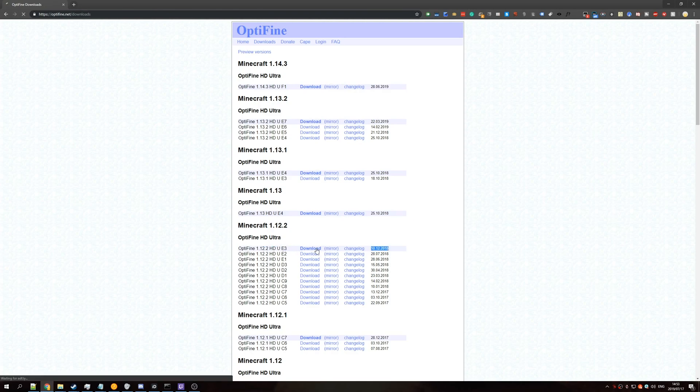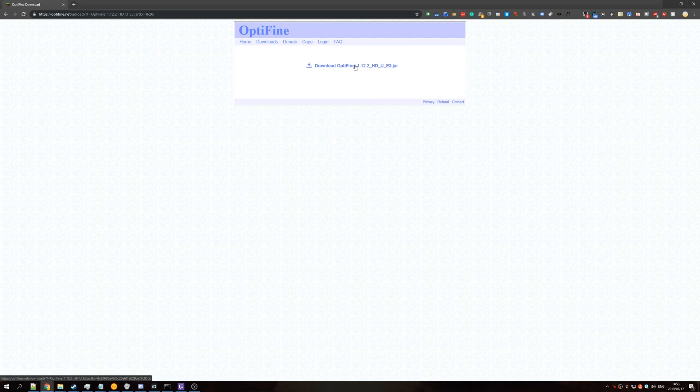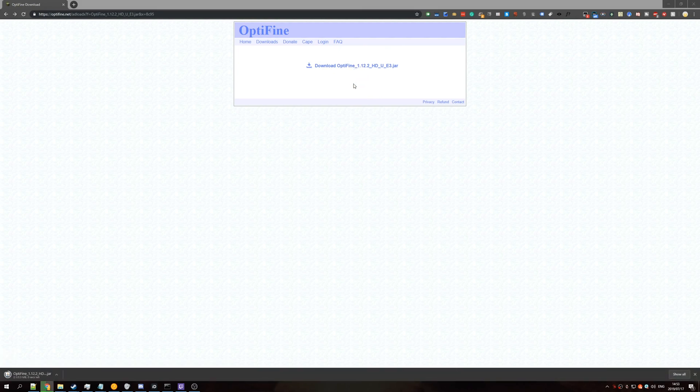Hit Download, then wait for the ad to be skippable. In the top right it says Please Wait, and we'll wait for the button to show up. Click Skip Ad, and then you'll be presented with this page. Hit the Download Optifine button and wait for that to finish.